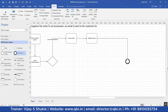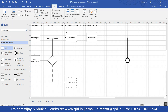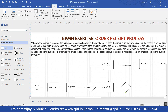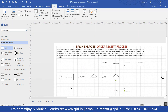If creditworthiness is negative, then the order is cancelled. This is for negative creditworthiness. You can have a look at the process.